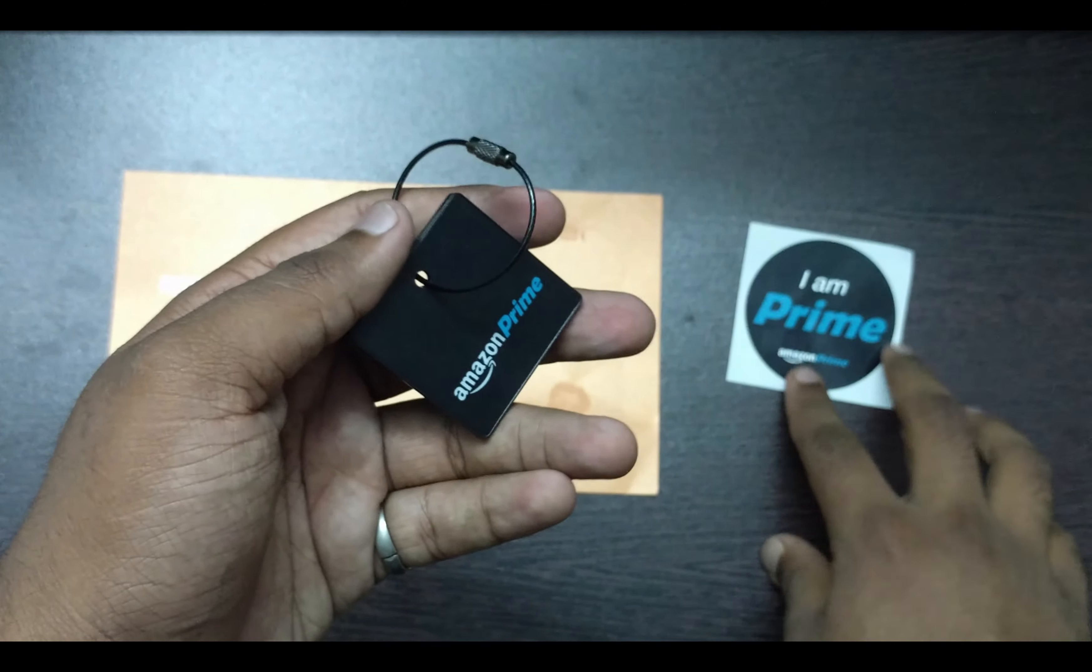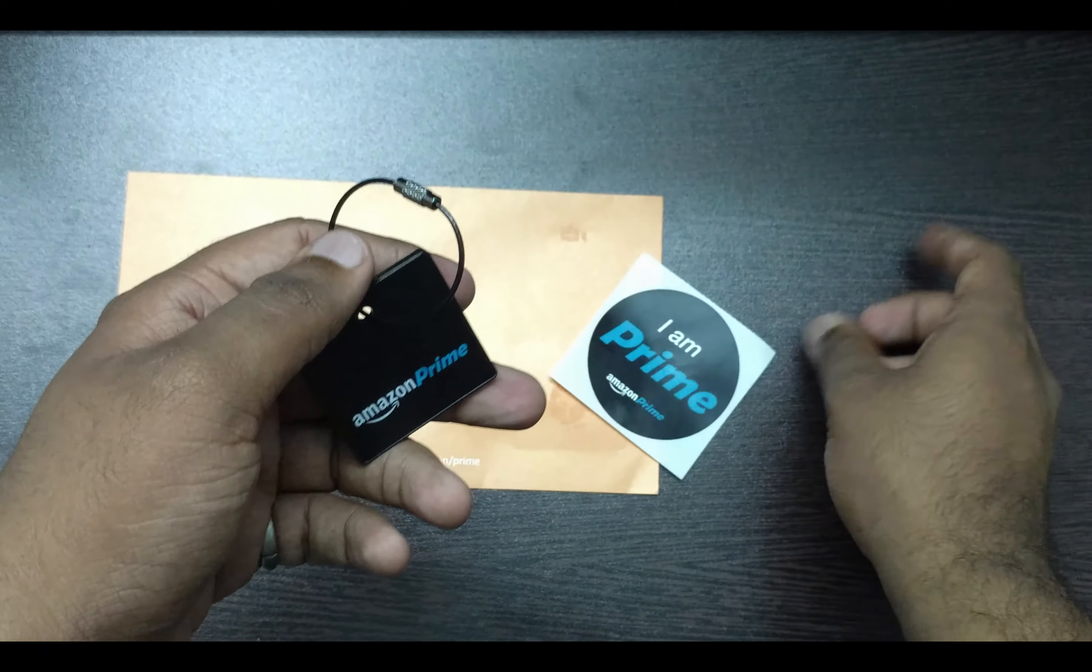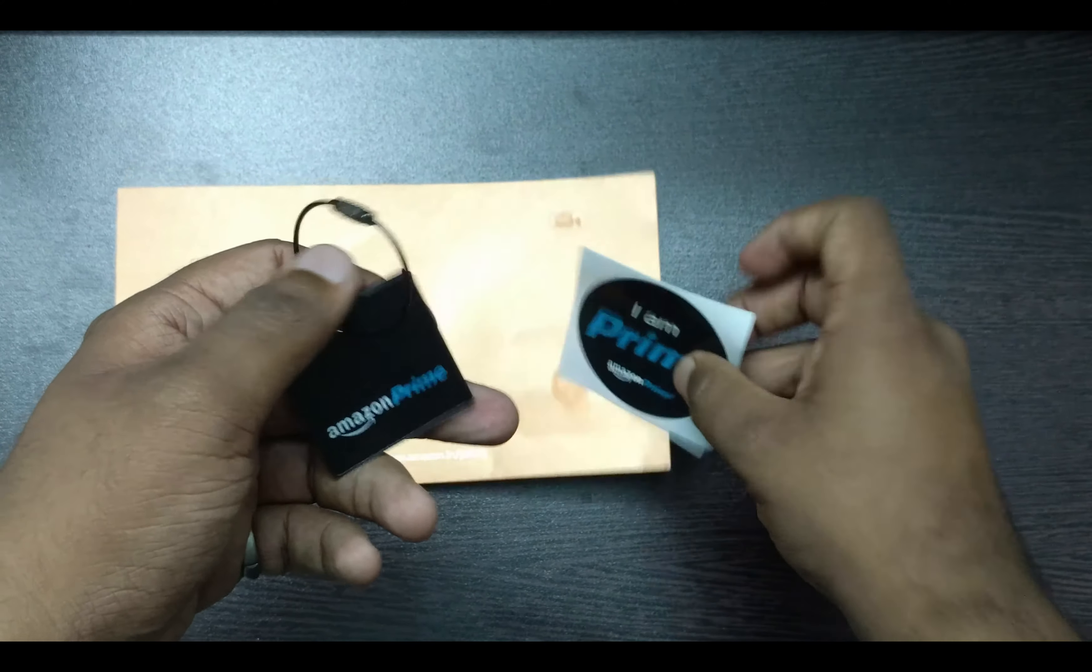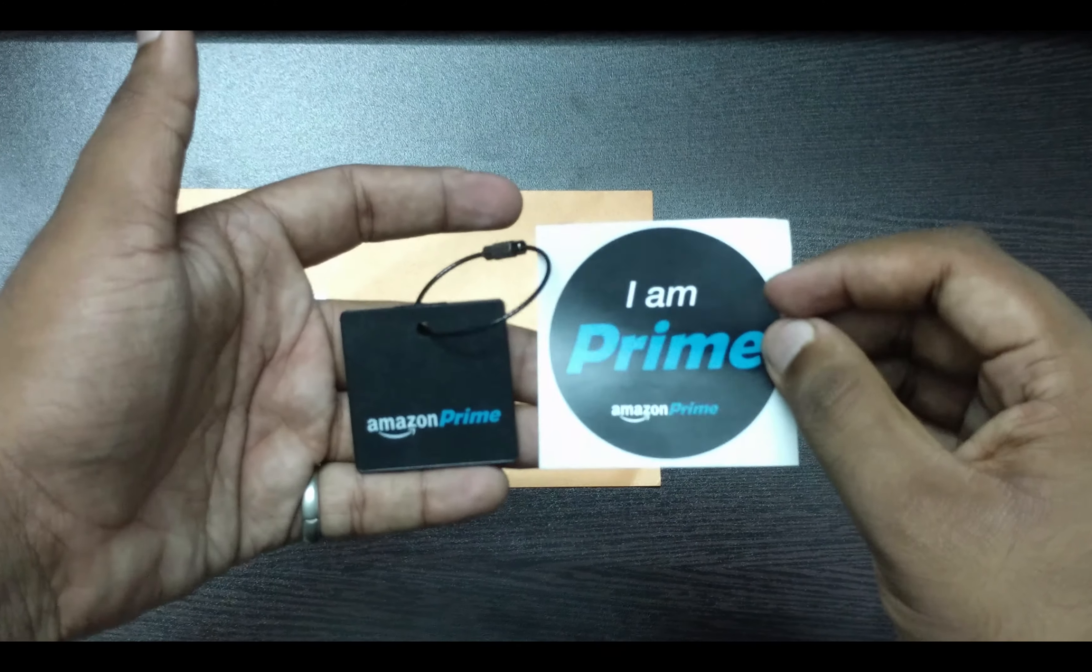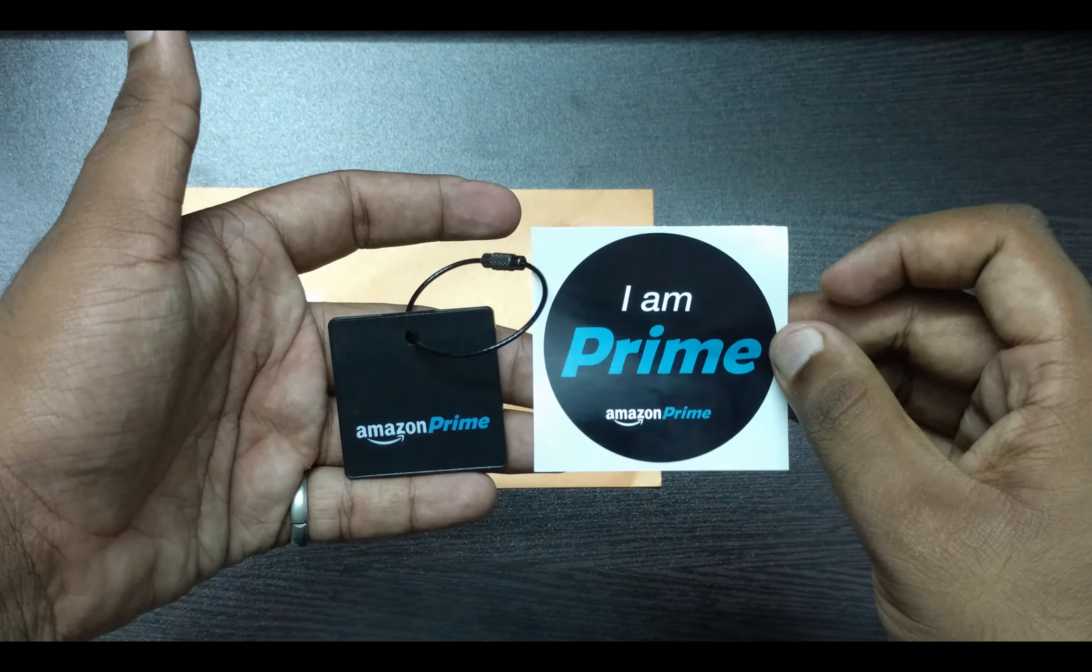Here is a sticker of Amazon Prime. That's all for this time, see you in the next one.